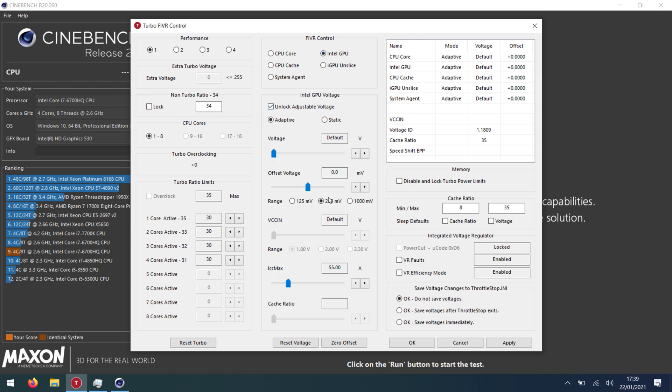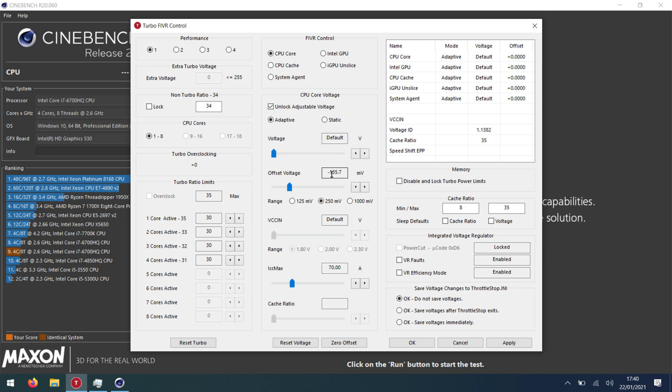Intel GPU and GPU unslice I've managed to get about 35. So what we've just done is we've undervolted the CPU by 135 millivolts. And then we've set the turbo boost to limit itself to 2.9. So that should be fine.